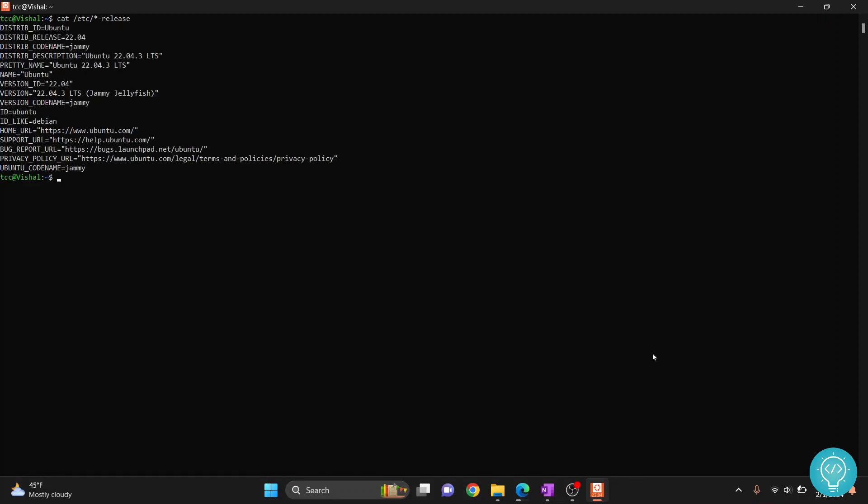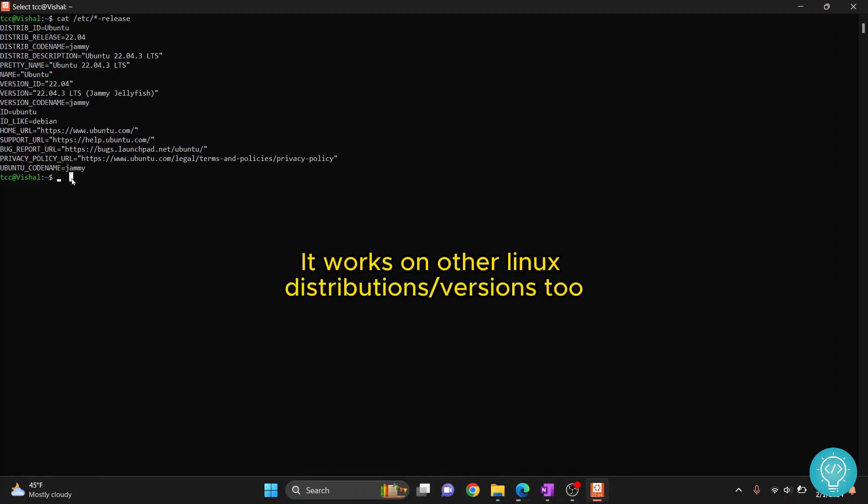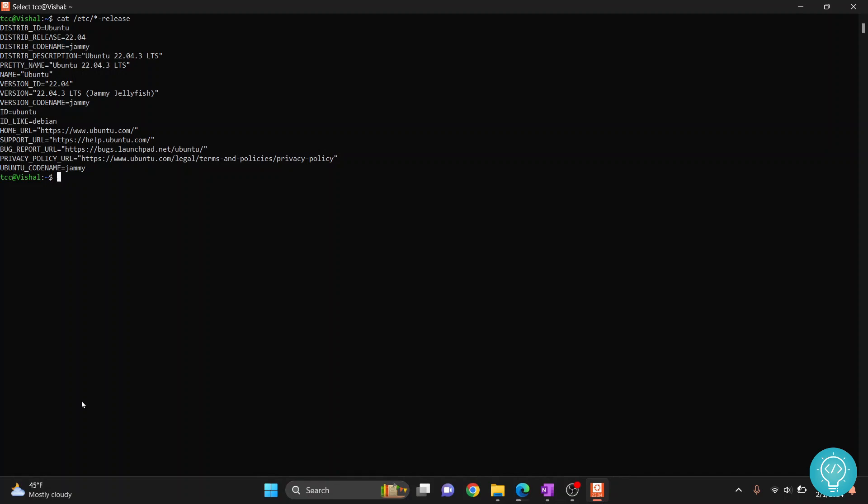Let's see how we can add users in our Linux system using terminal. First, let's check our Linux version. As you can see, we are on Ubuntu 22.04. Now you can easily add users in Ubuntu 22.04 using this command: sudo adduser, and then write the name of the user that you want to add. So let's write test user.